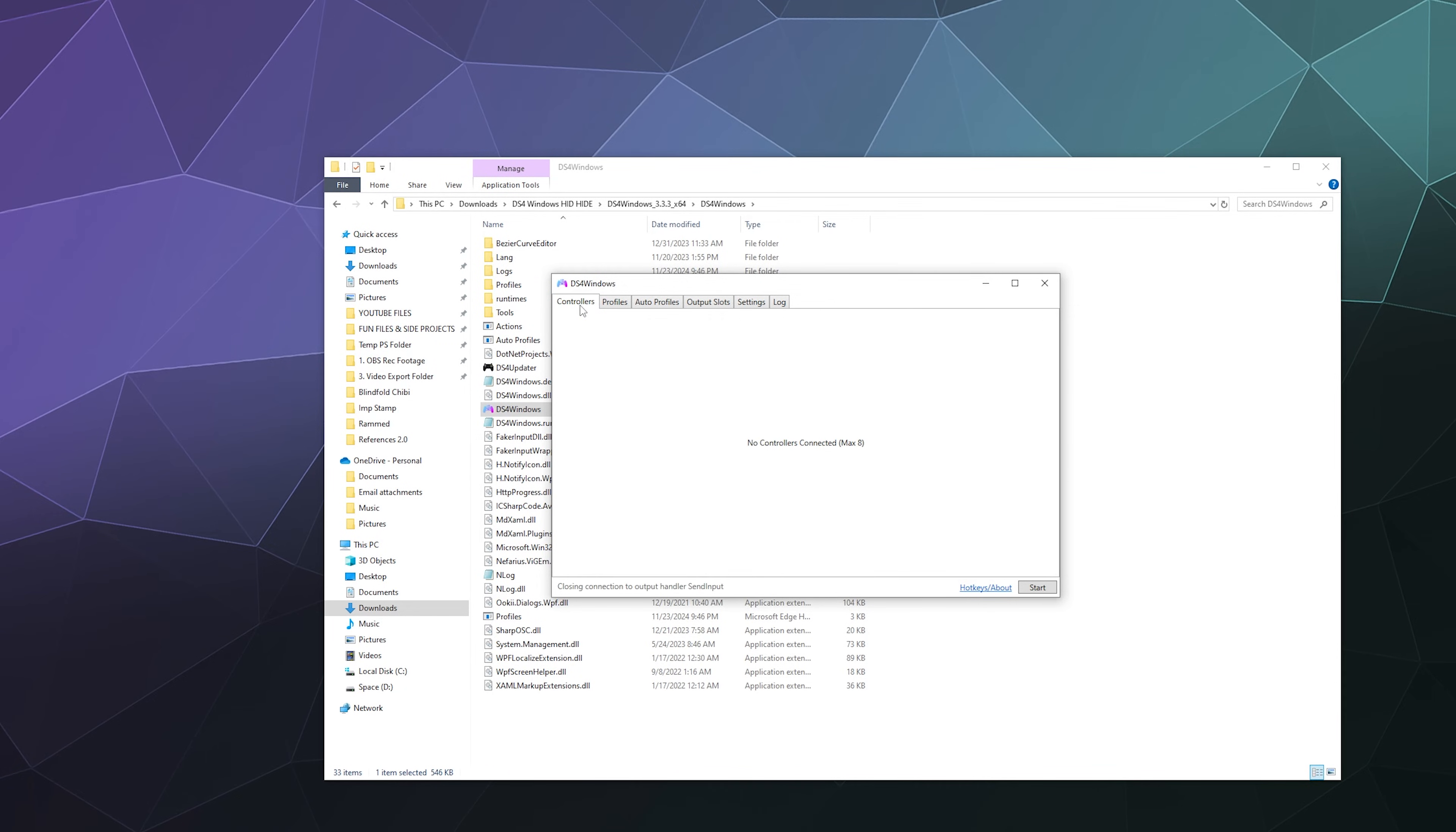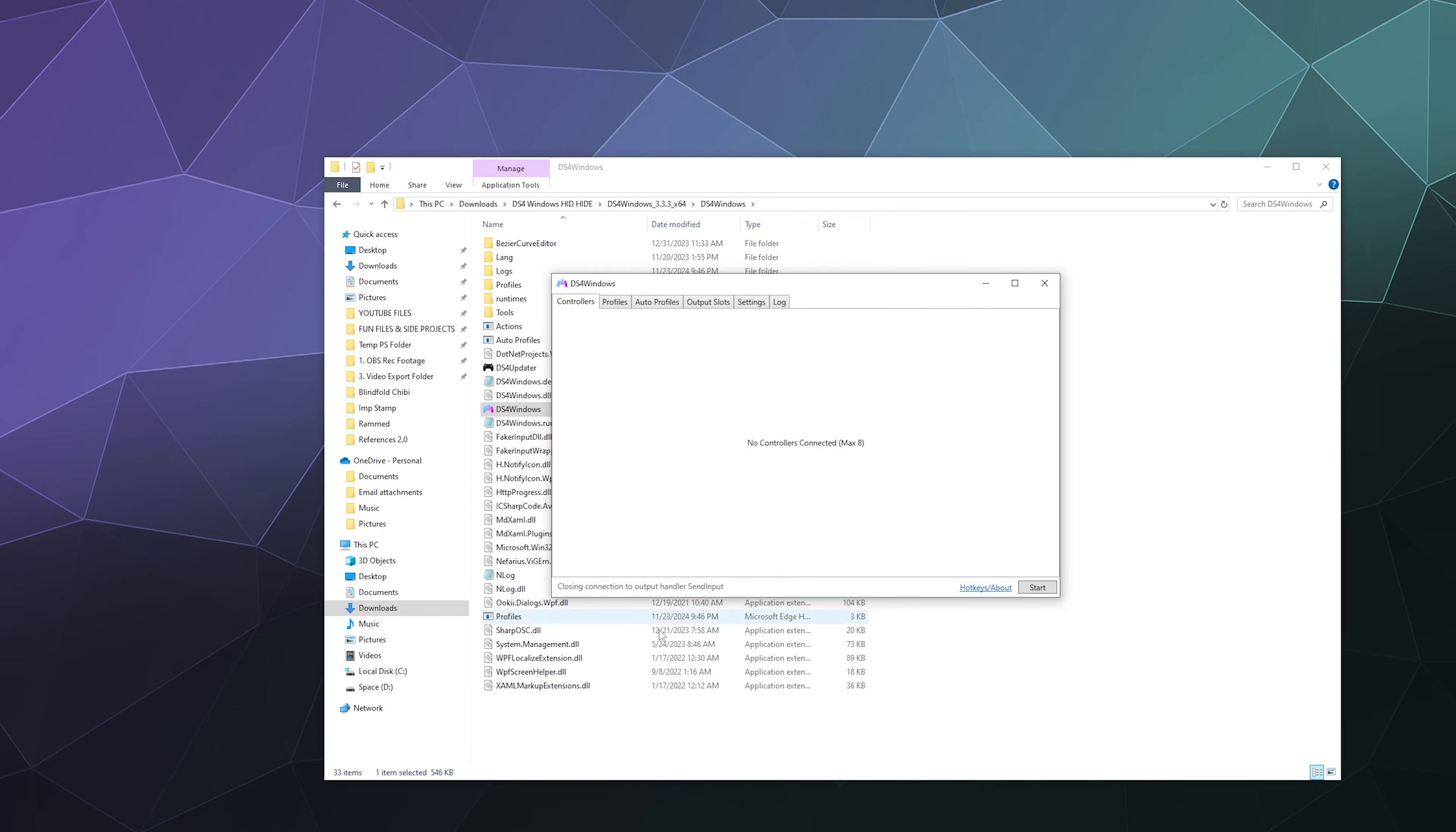Now before we click Start, because it's currently set to off, we're going to connect our PlayStation 5 controller to our PC with Bluetooth. You can also just plug it in with the USB-C cable. The option is yours. I'm just showing you how to do both.